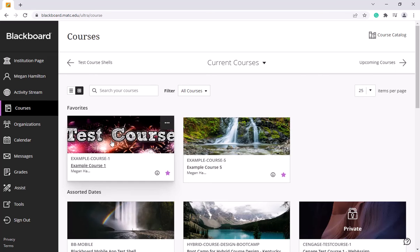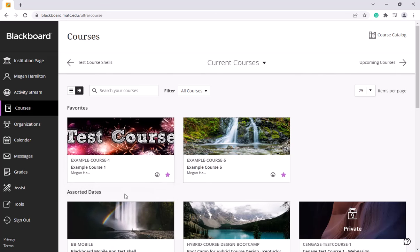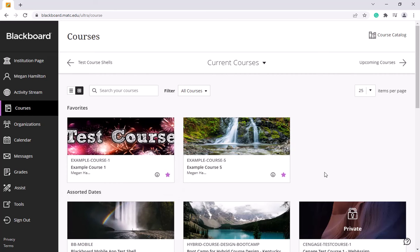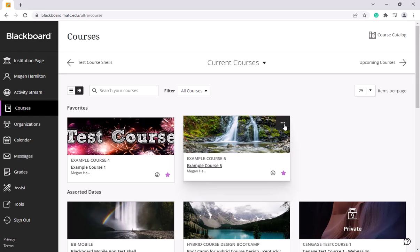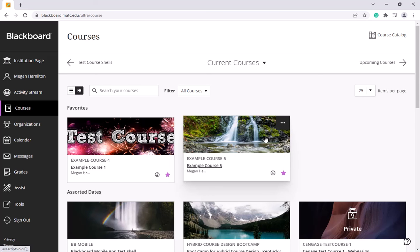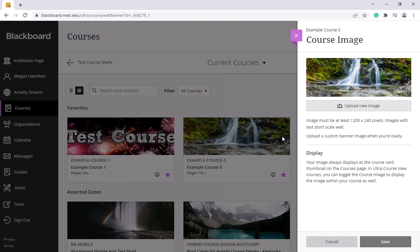The tile on the courses page is going to reflect that image. Now there's another way to do this. You could also click on the three dot icon on the card tile or the course tile here. Go to edit course image and you can upload an image from this area as well.